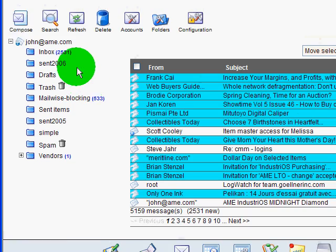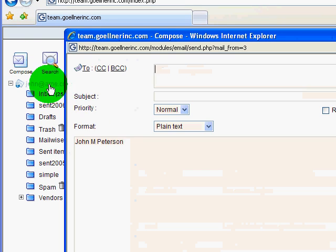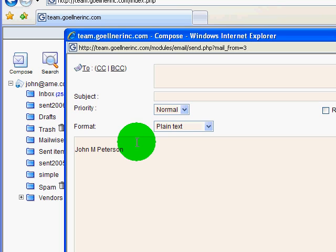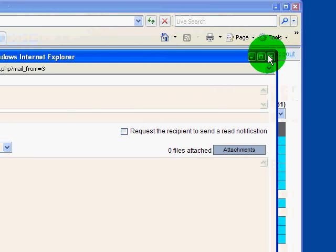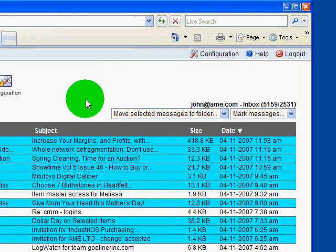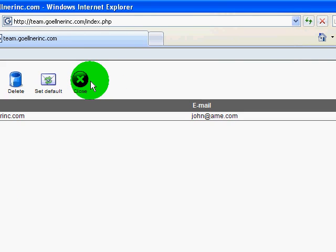Now when you compose a new mail, your signature will be in place. If you don't want to move it down every time, we could put the spaces above your signature automatically.